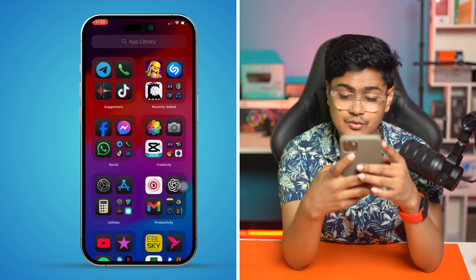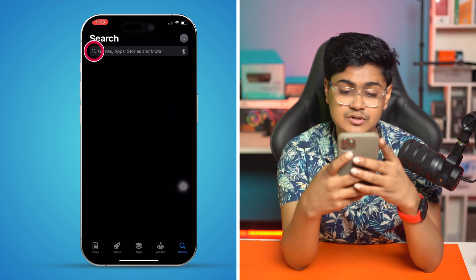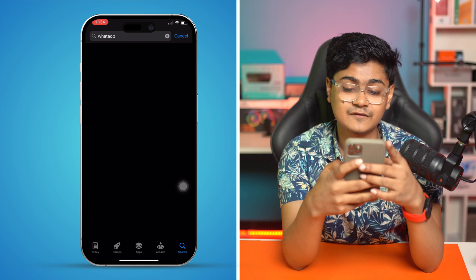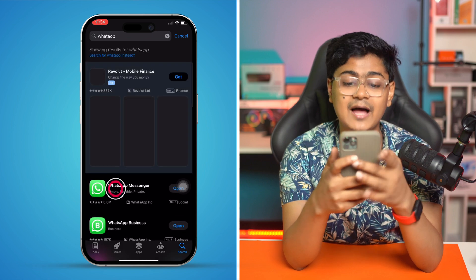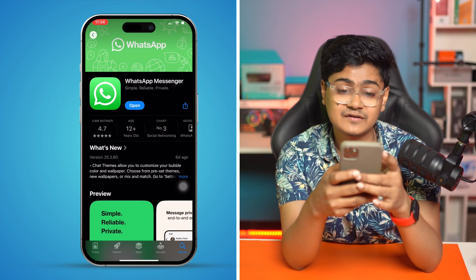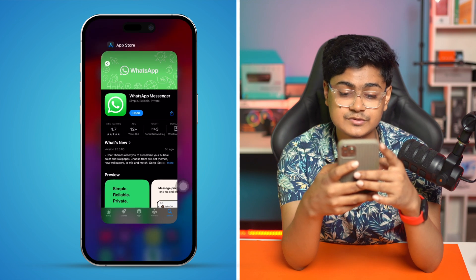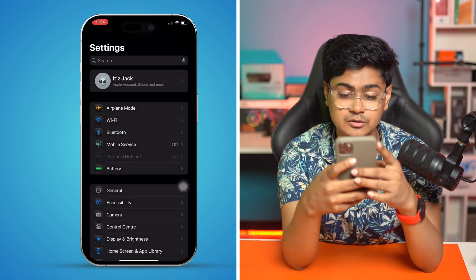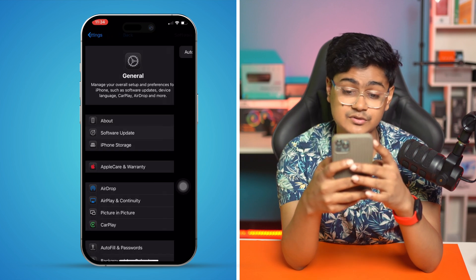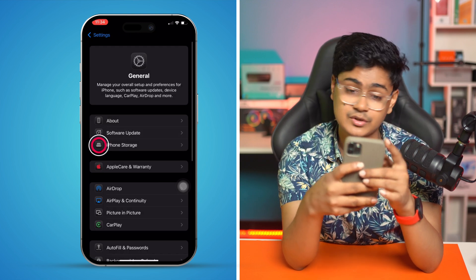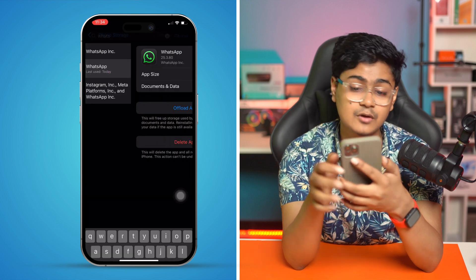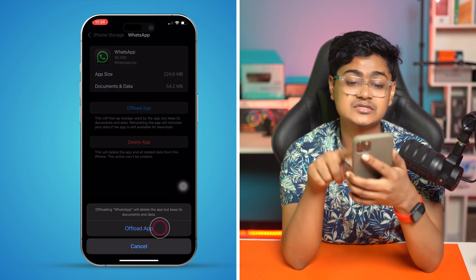Go to the App Store, tap on Search, and type WhatsApp. If there's a new update available, definitely update the app. If no update is available, go to Settings, tap on General, then iPhone Storage. Find WhatsApp, tap on it, tap Offload App, confirm, and then reinstall it. Don't worry, this will not delete any of your data.